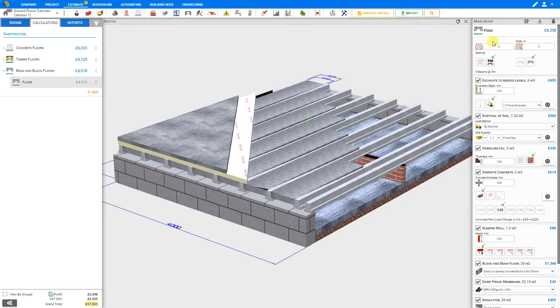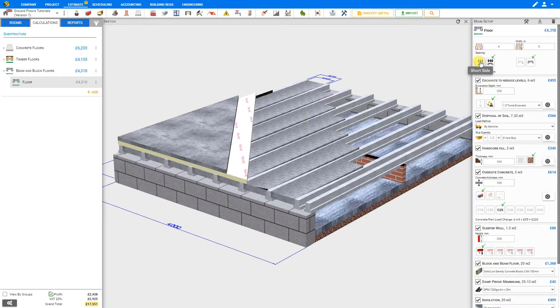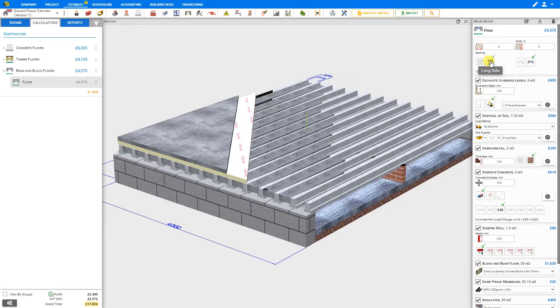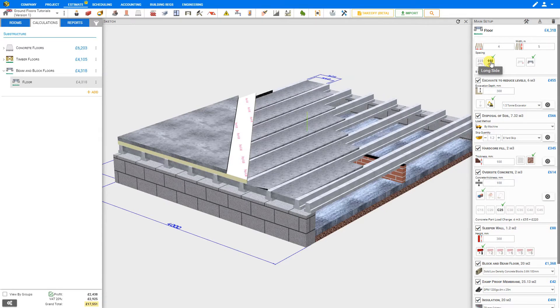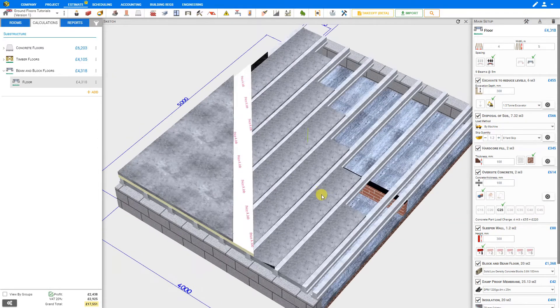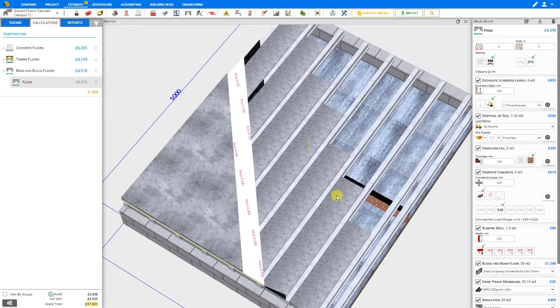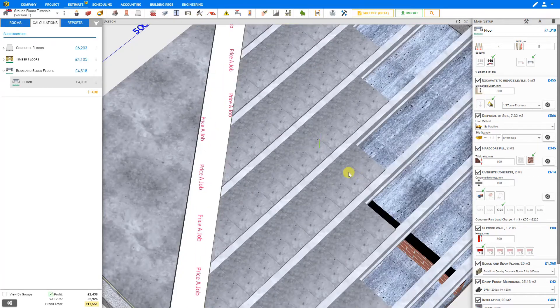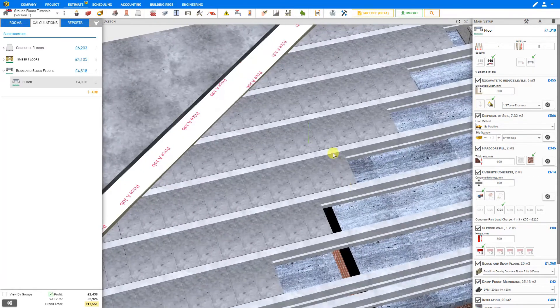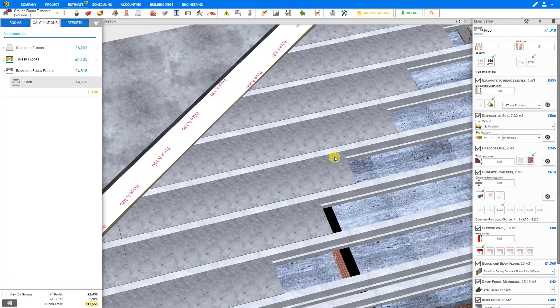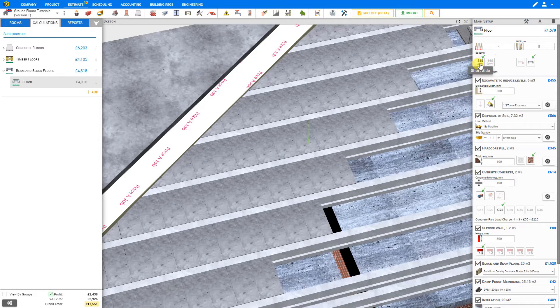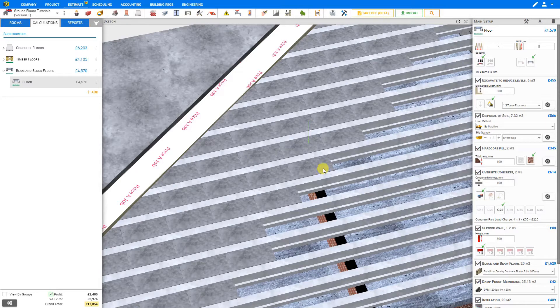Now that we've added our length and width for our floor, we can set the spacing of our blocks. We can choose to either set the blocks on the short side at 215 millimeters width, or place them lengthwise at 440 millimeters width. If we rotate our image and zoom in, we can see the blocks are laid lengthwise. If we set that to short side, now we can see the blocks are laid lengthwise.